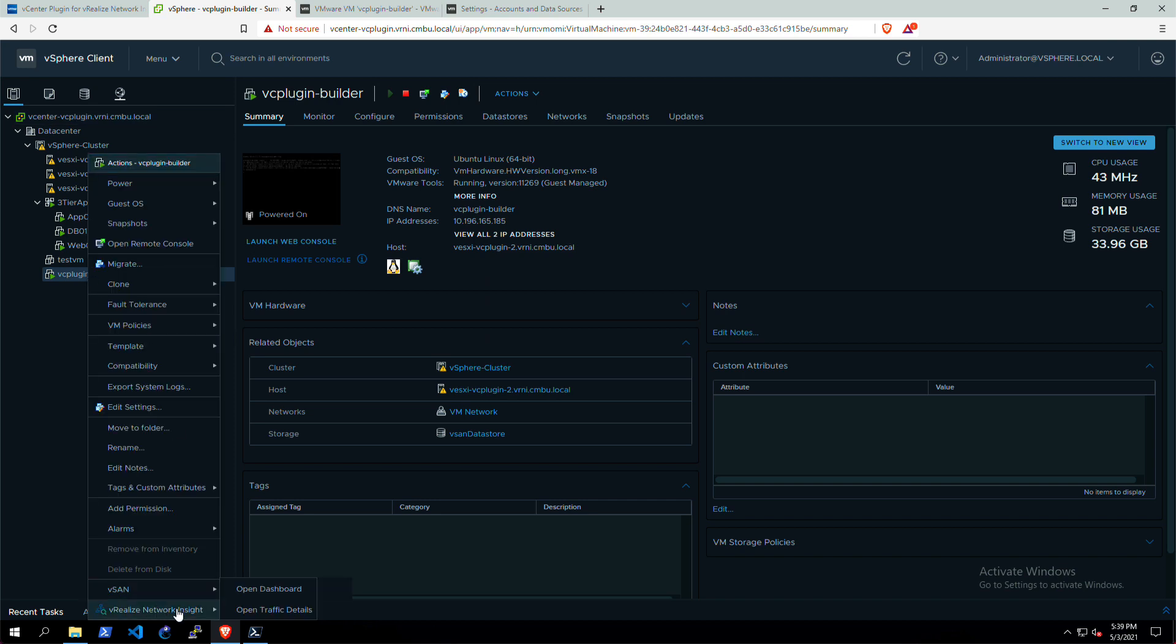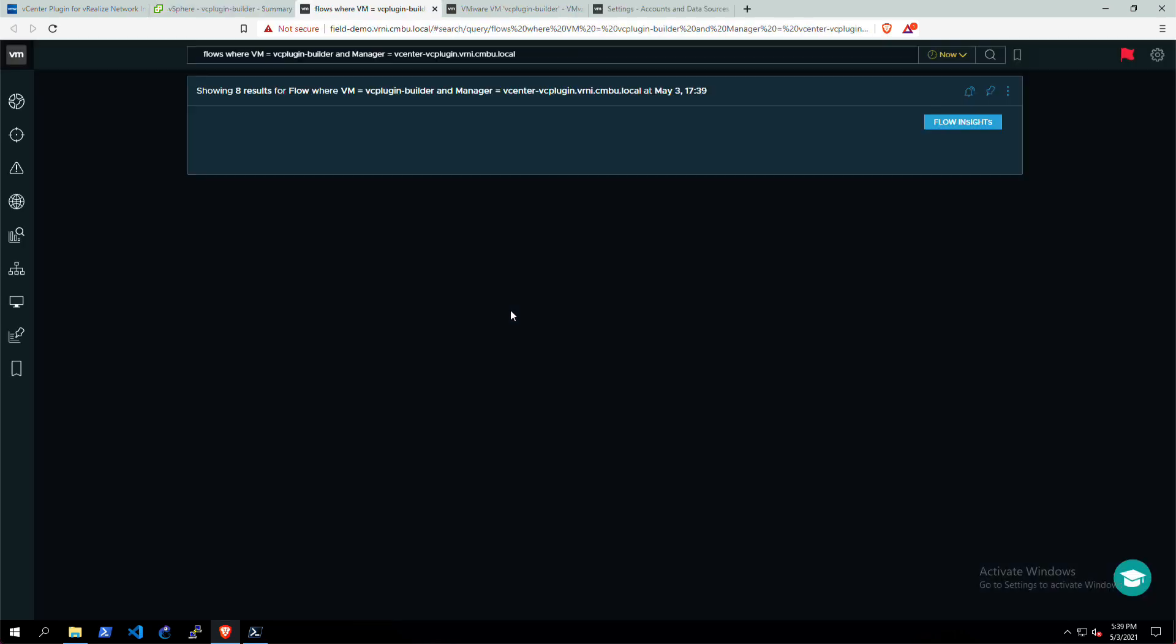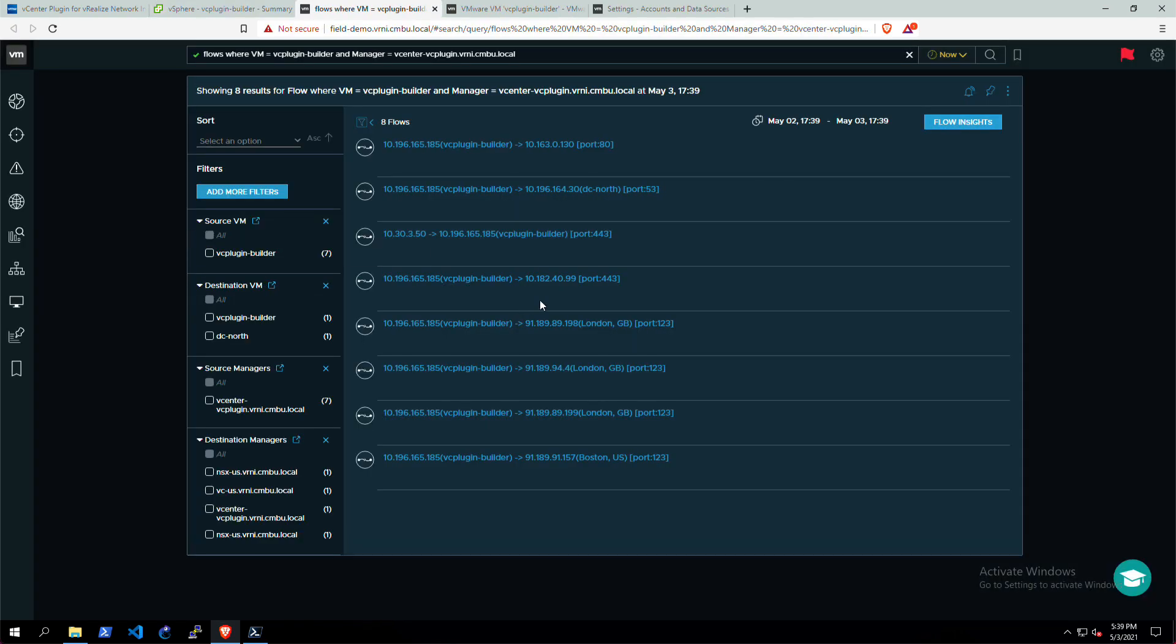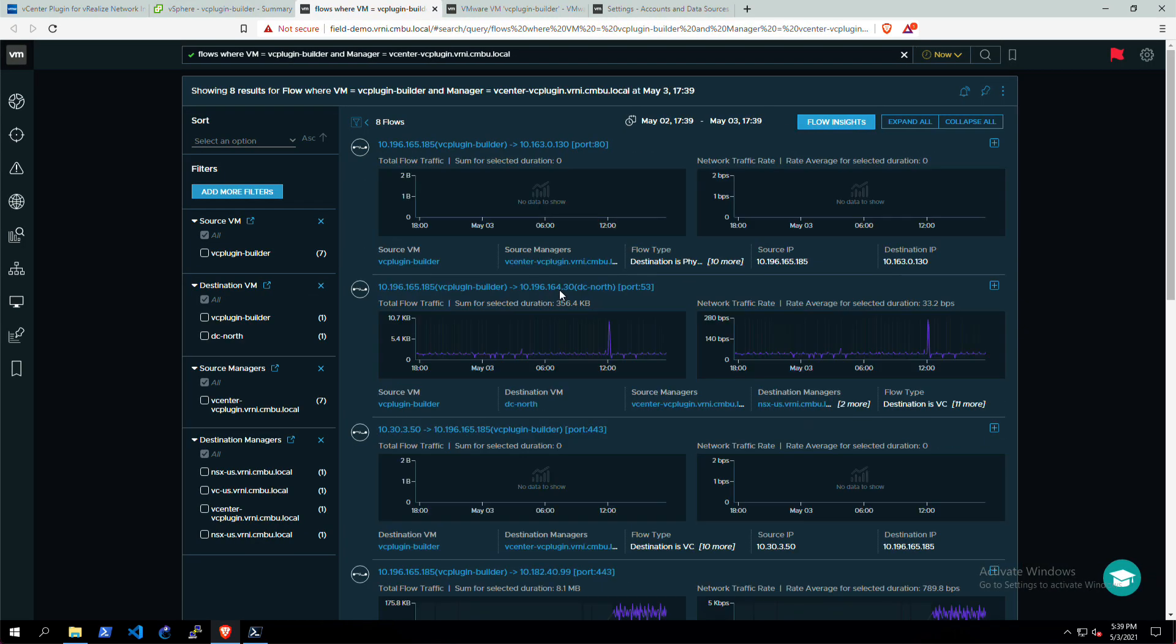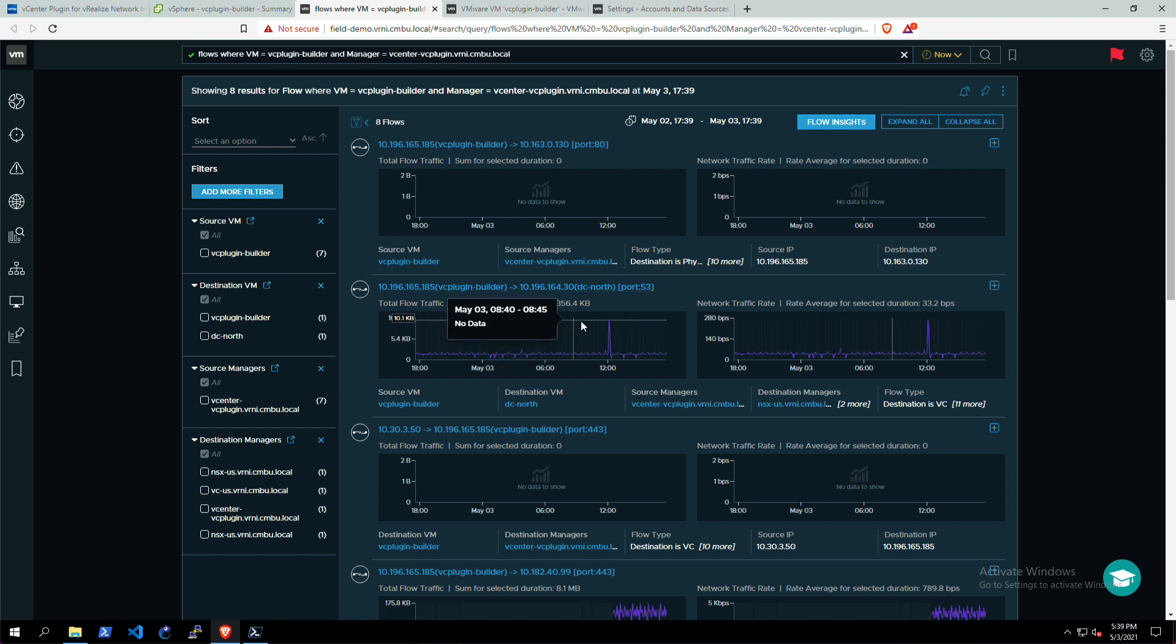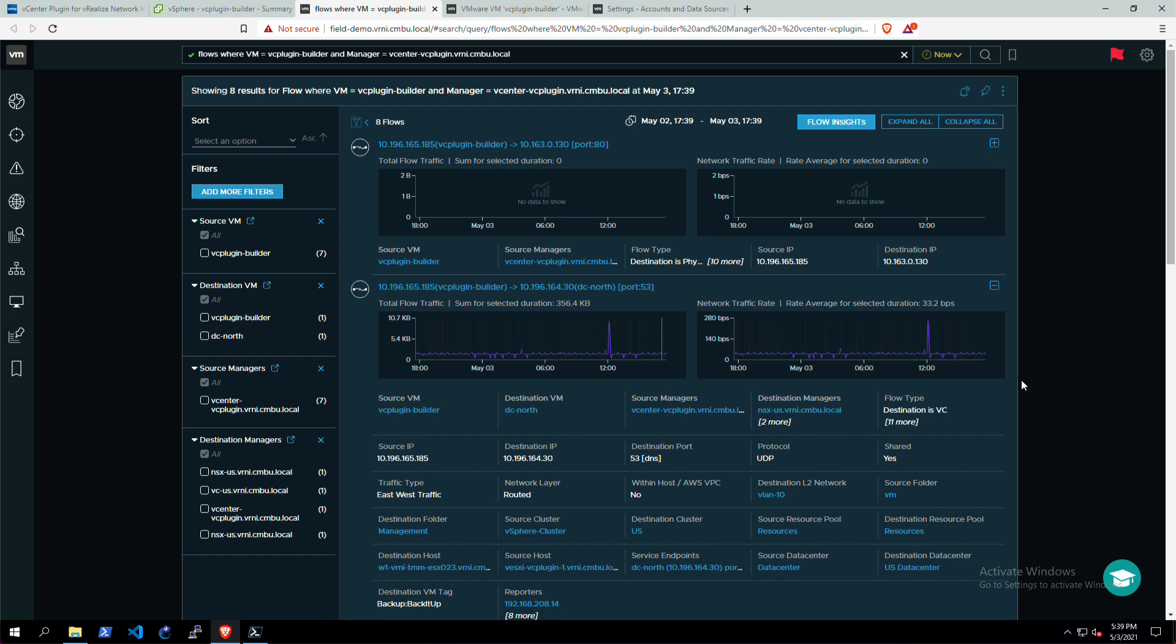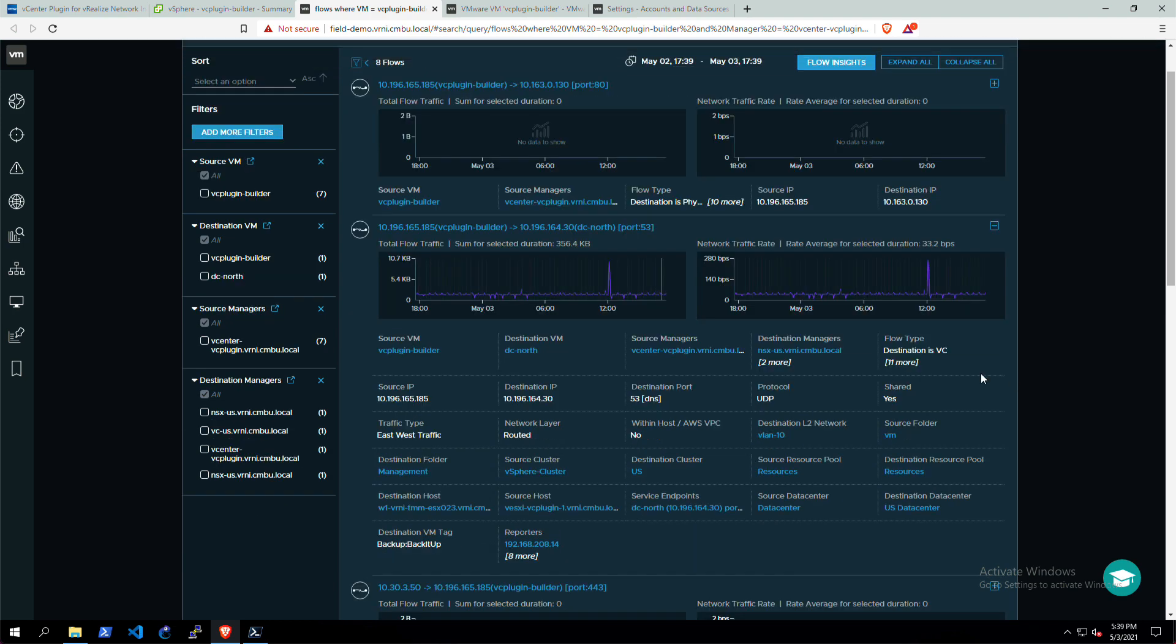I can do the same thing for the traffic details. If I open up that one, it'll open up a new tab with all of the flows for that specific VM. You can see the source destination, all of the context that vRNI collects, the services, the protocols, etc.